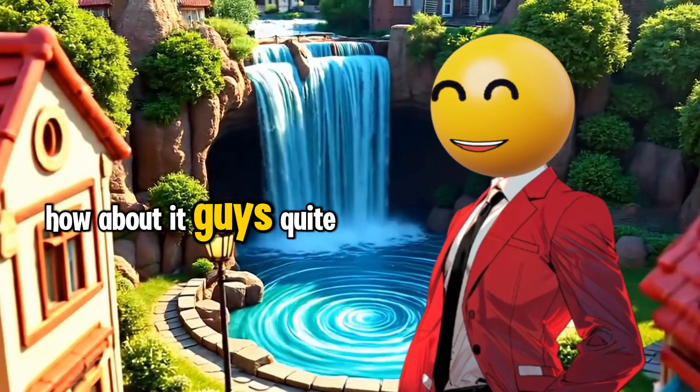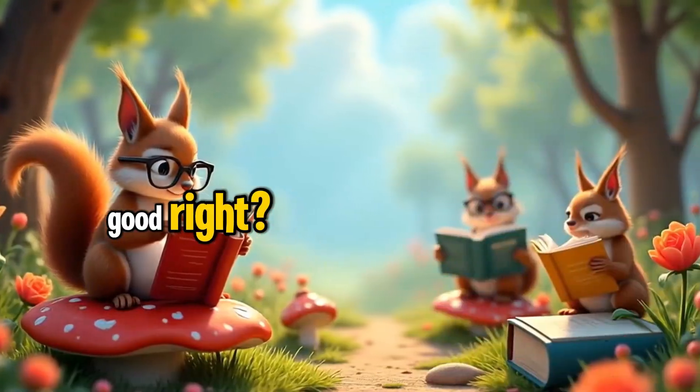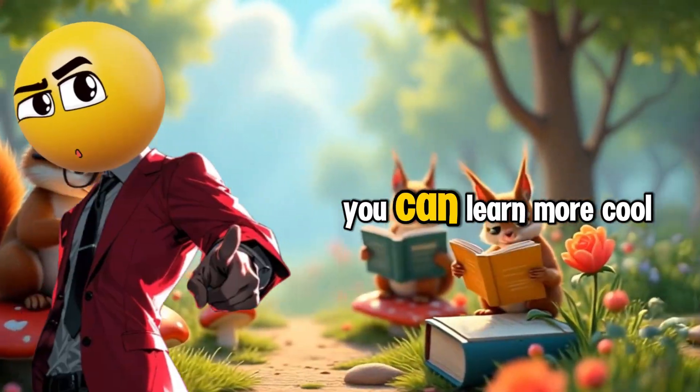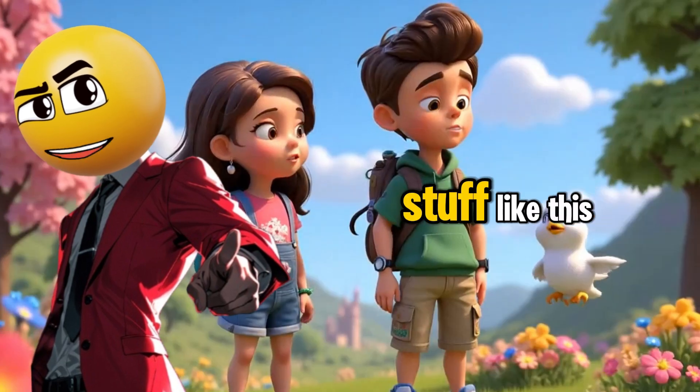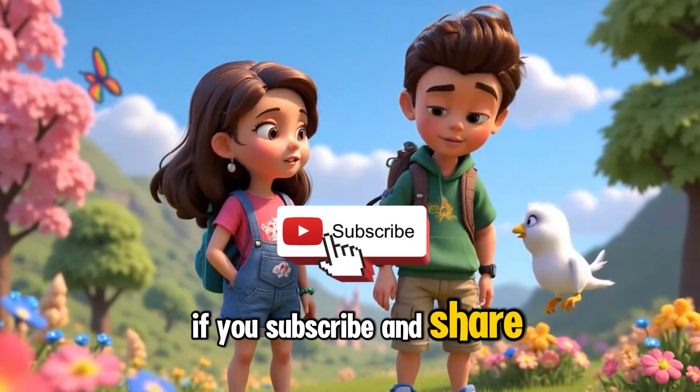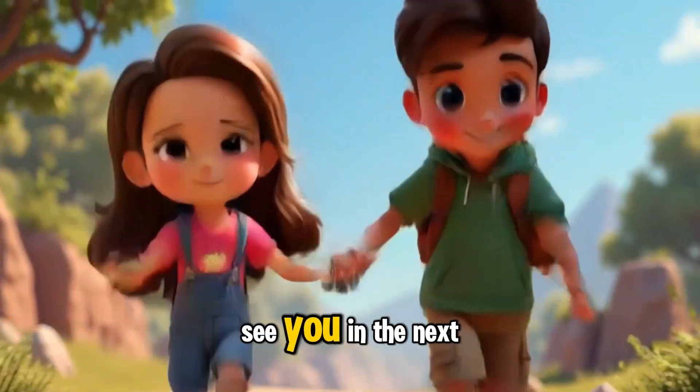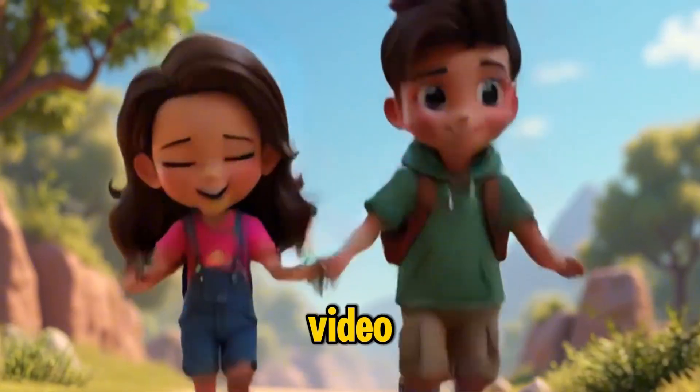How about it, guys? Quite good, right? You can learn more cool stuff like this if you subscribe and share this video. See you in the next video.